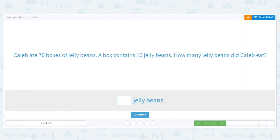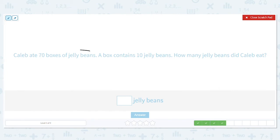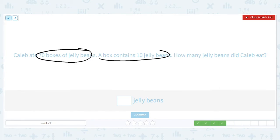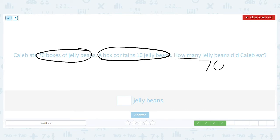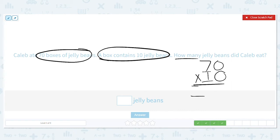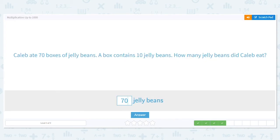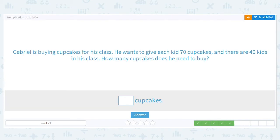Next one: Caleb ate 70 boxes and each box contains 10 jelly beans. How many jelly beans did Caleb eat? There are 70 boxes and each box has 10 jelly beans; we want to know the total. We will multiply 70 times 10. Can I do my shortcut with my basic fact? Yes! 7 times 1 is 7, and I have 2 zeros to bring down, so he ate 700 jelly beans.